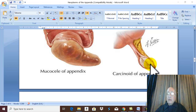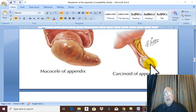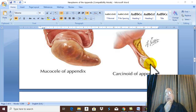The tumor obstructs the lumen of the appendix, leading to stasis of content and predisposing to acute appendicitis. Or the tumor may present as chronic appendicitis or recurrent sub-acute appendicitis. If malignant, it spreads directly by lymphatic and blood routes, mainly to the liver.